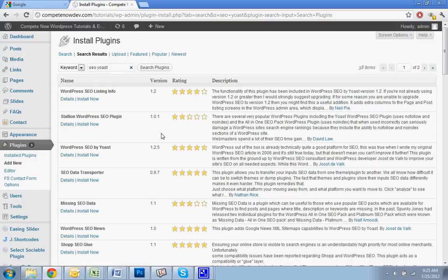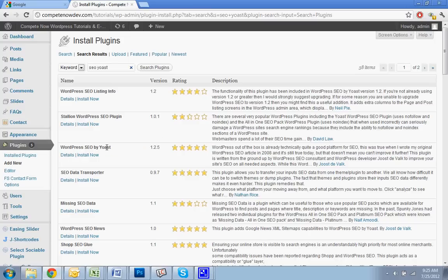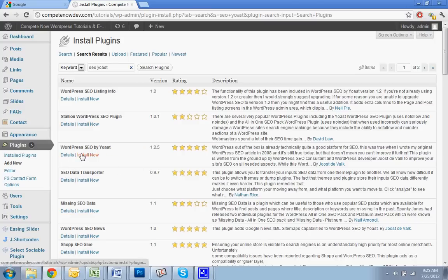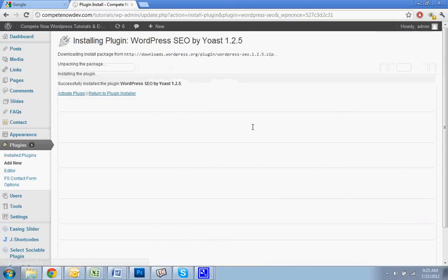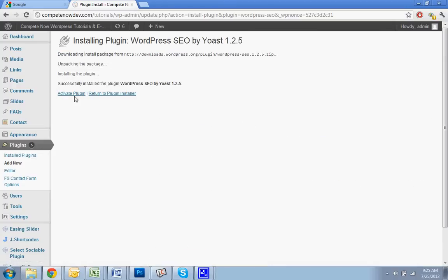And you want this one, WordPress SEO by Yoast by Joost de Valk. And you hit install. I have a separate tutorial that I had made previously that demonstrates some of the ways of using this SEO plugin. I have that in the description of this video.